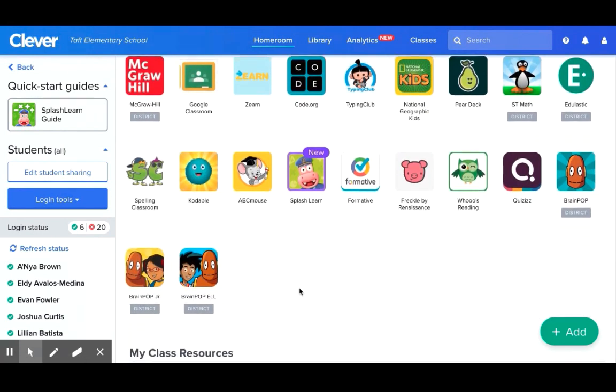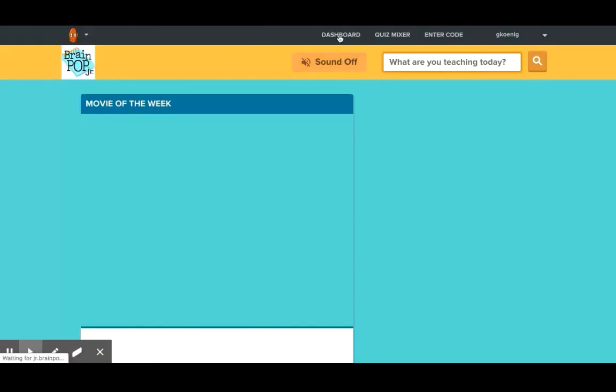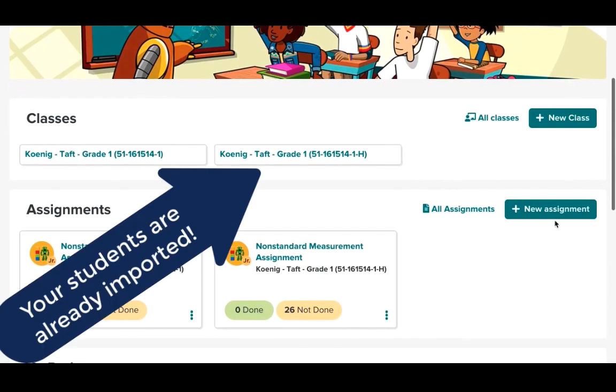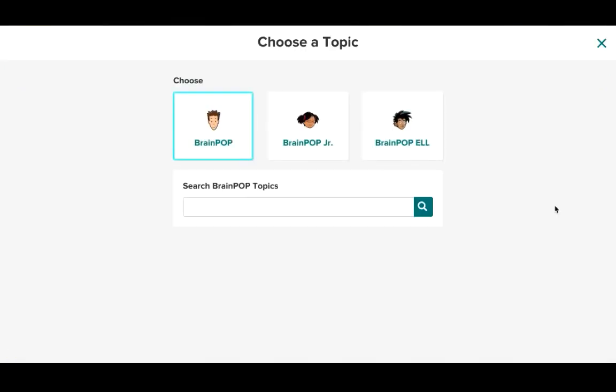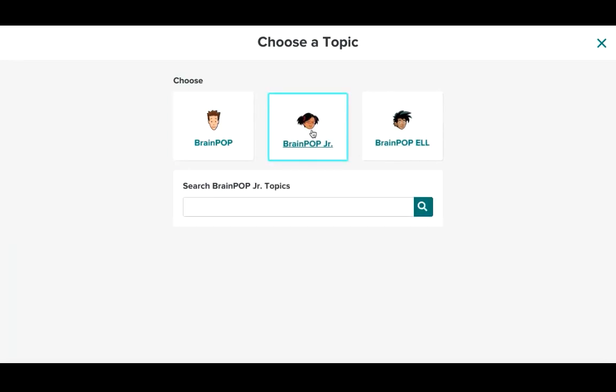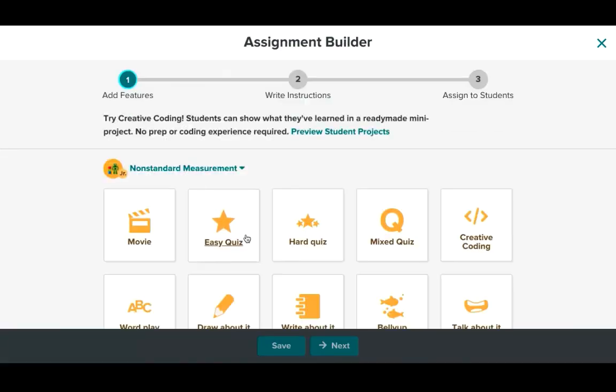So to create an assignment I'm going to go ahead and use BrainPop Junior and I'm going to start by going to the dashboard. We're going to simply create new assignment. So we're going to click this here and then again it gives you the option to choose which of the apps you would want to use. So I'm going to go ahead and do BrainPop and it's saying that it's added.